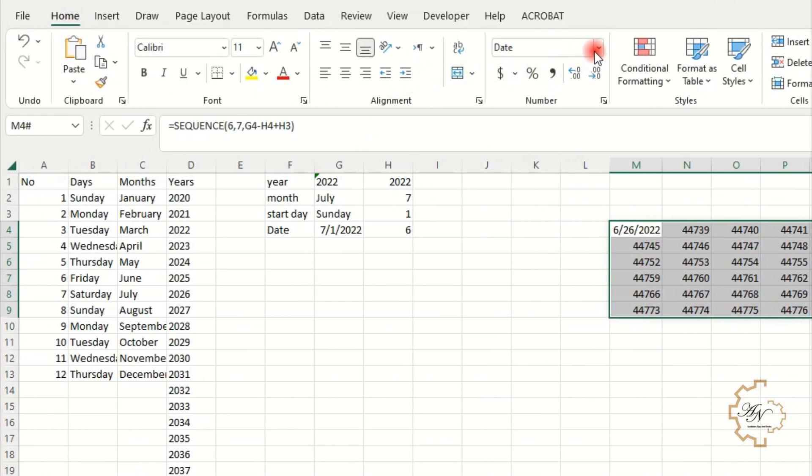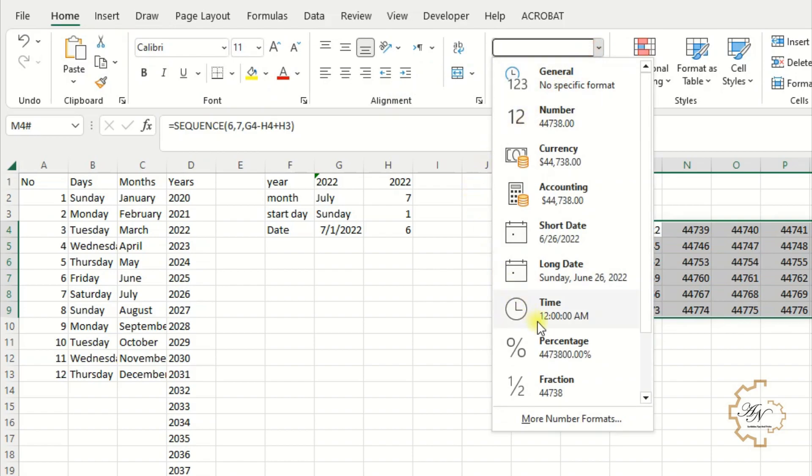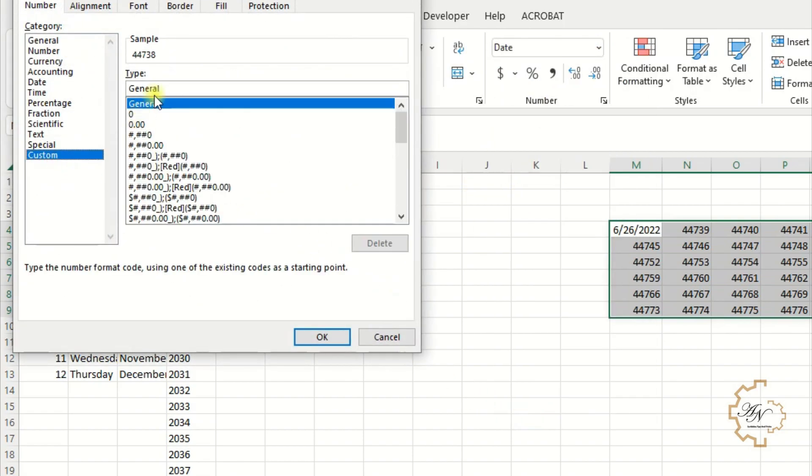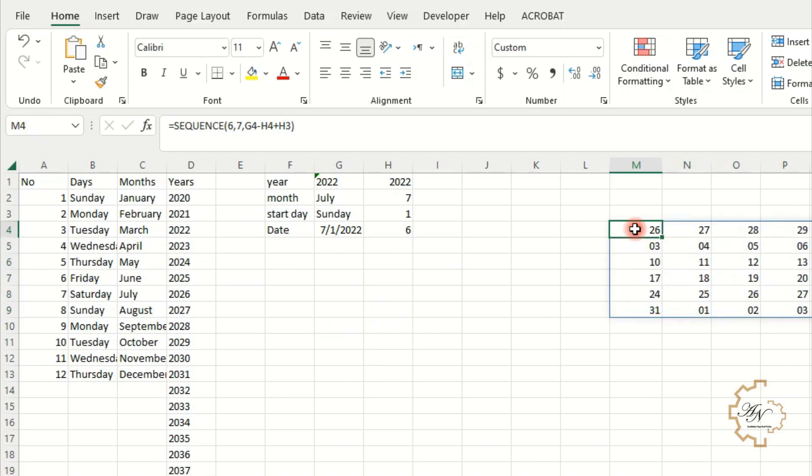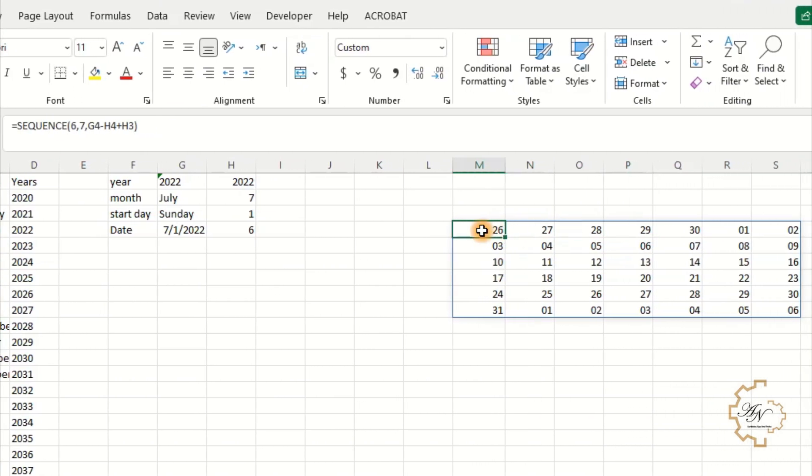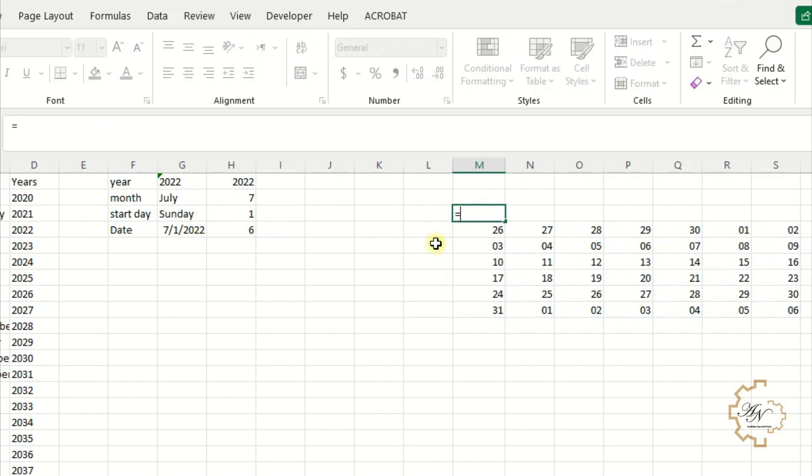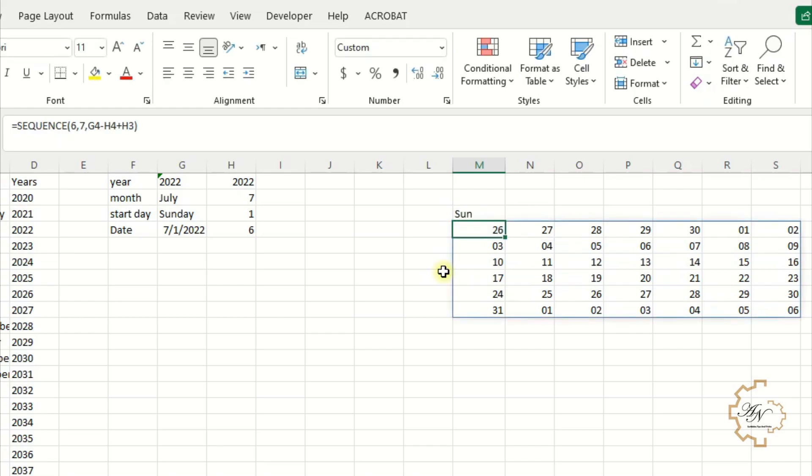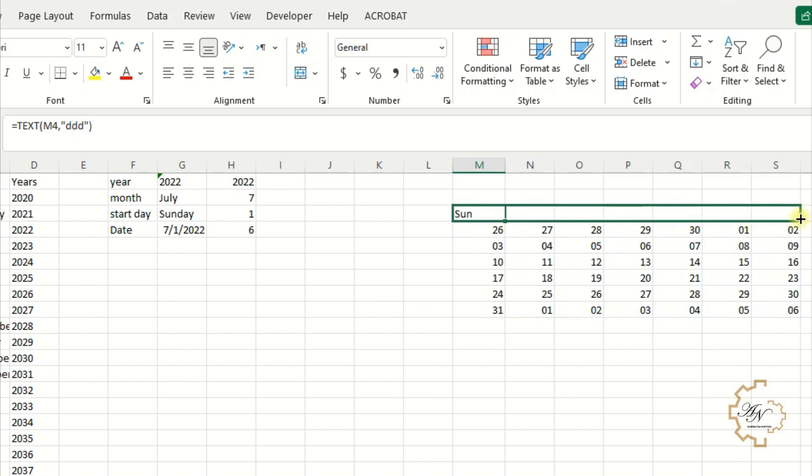Change the format of the range. Home tab. More number formats. Custom. Write D D to display date as 01, 02, etc. Don't write the name of days manually. Use text function instead. Equals text M4. The format is 3D letters. Sun is displayed. Fill series to the right. All weekdays are displayed.